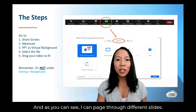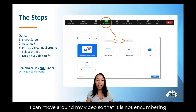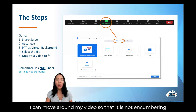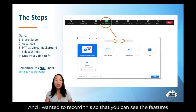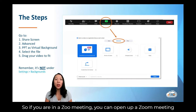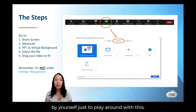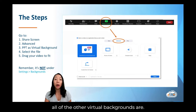As you can see, I can page through different slides. I can move around my video so that it is not encumbering any of the content. I wanted to record this so that you could see the features for yourself and also learn how to do it. If you are in a Zoom meeting, you can open up a Zoom meeting by yourself just to play around with this. It is not under the settings and background feature where all of the other virtual backgrounds are.